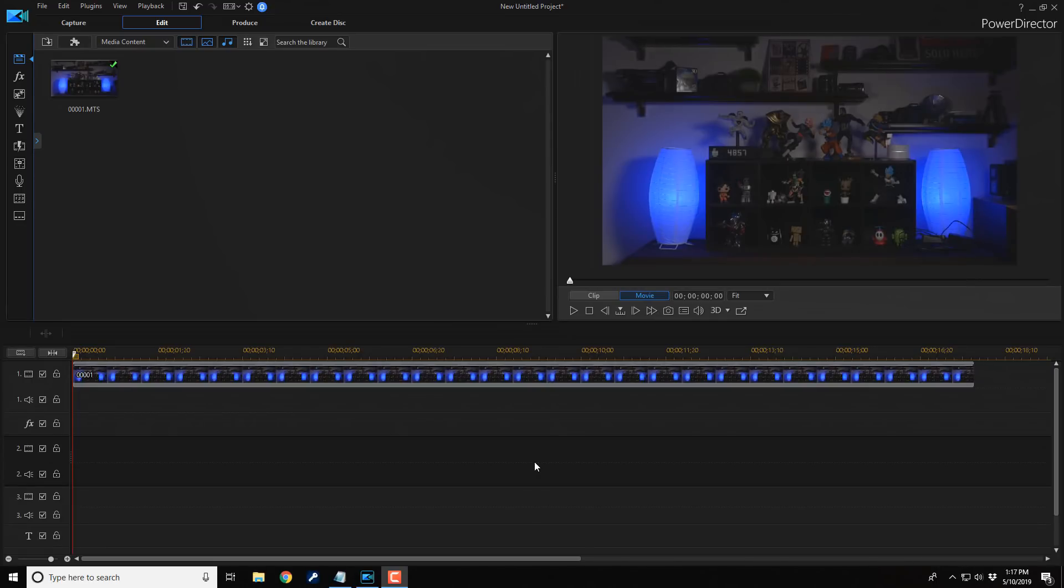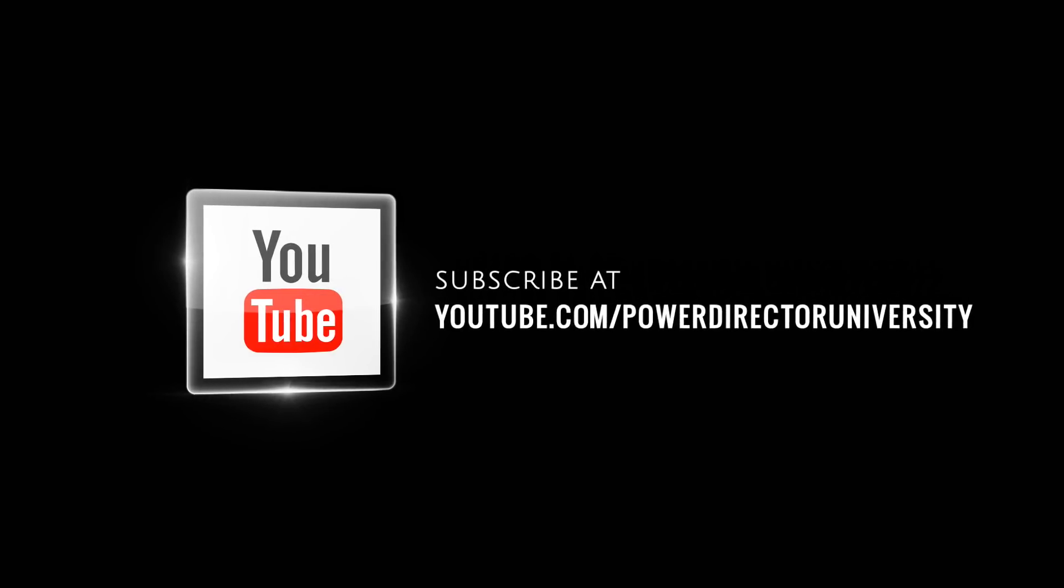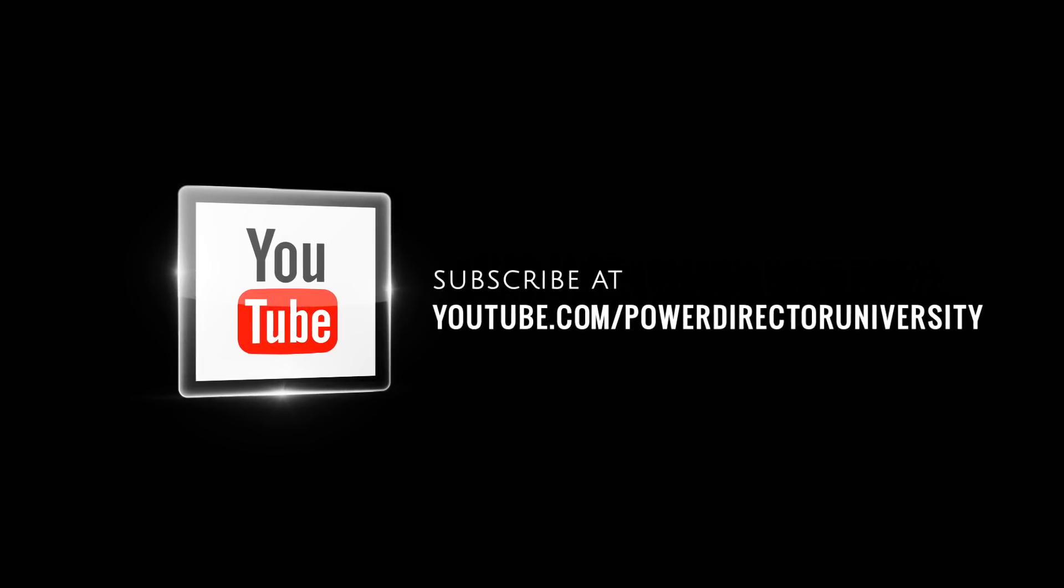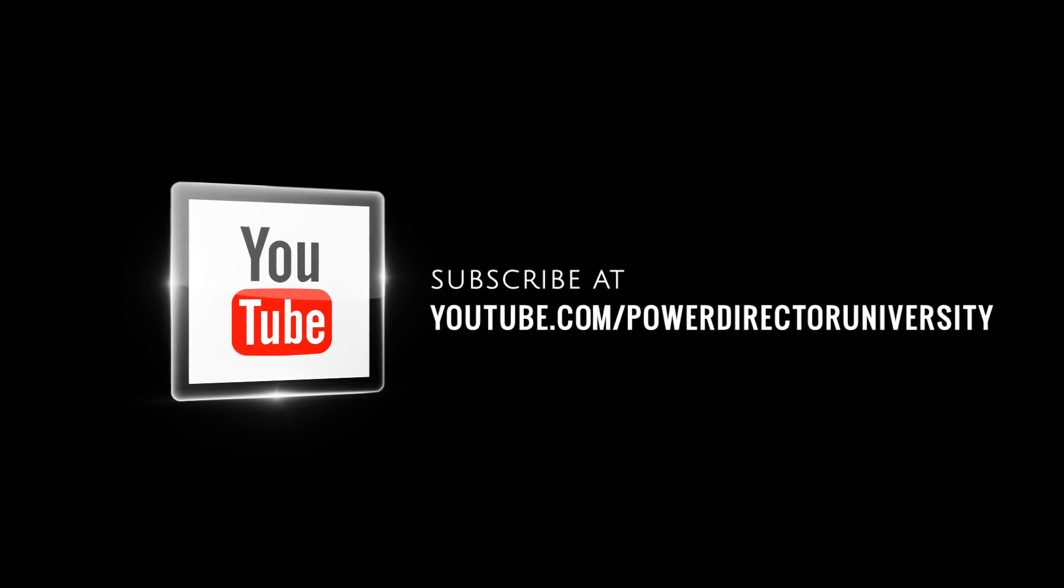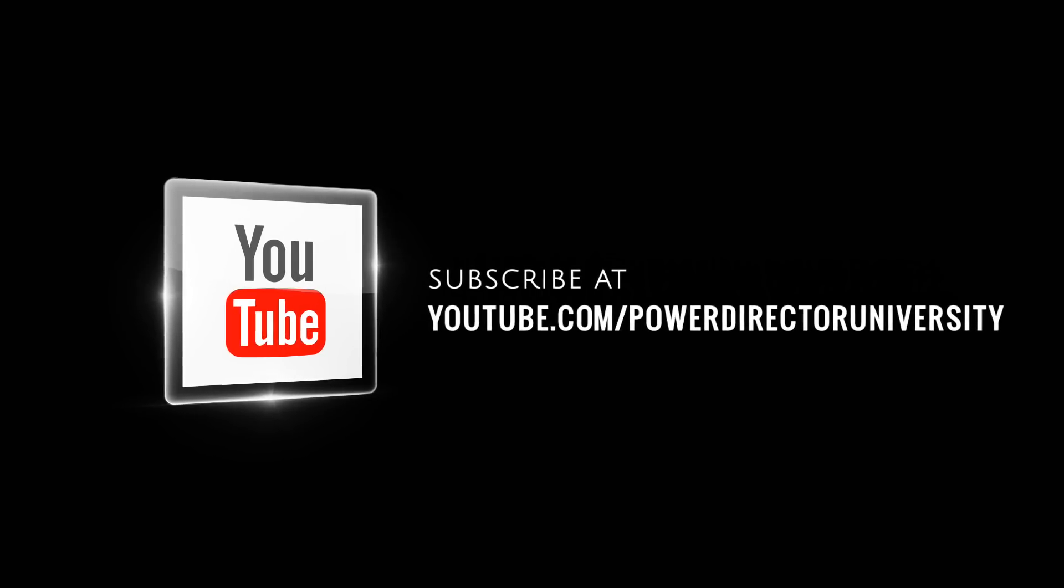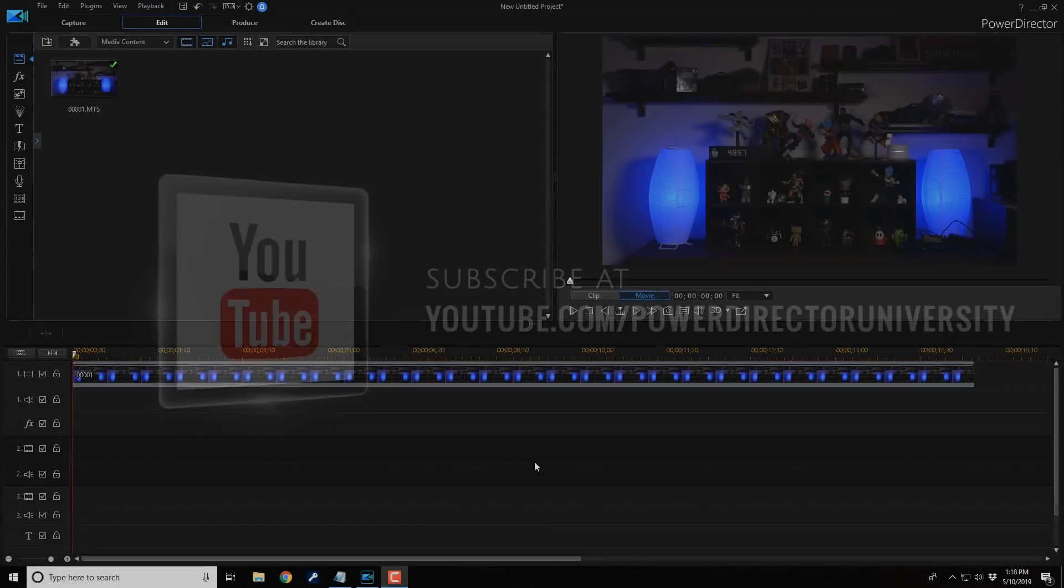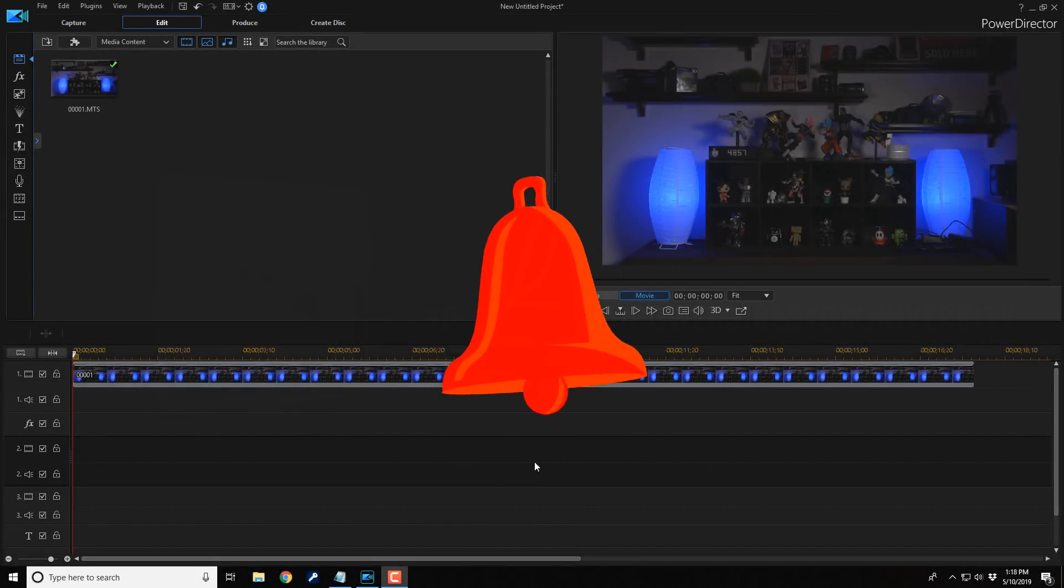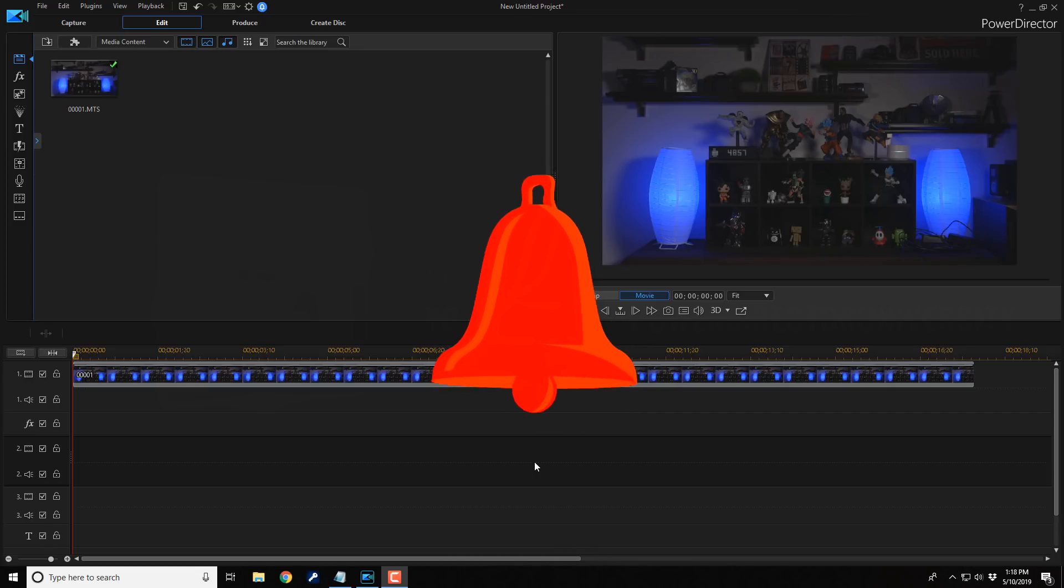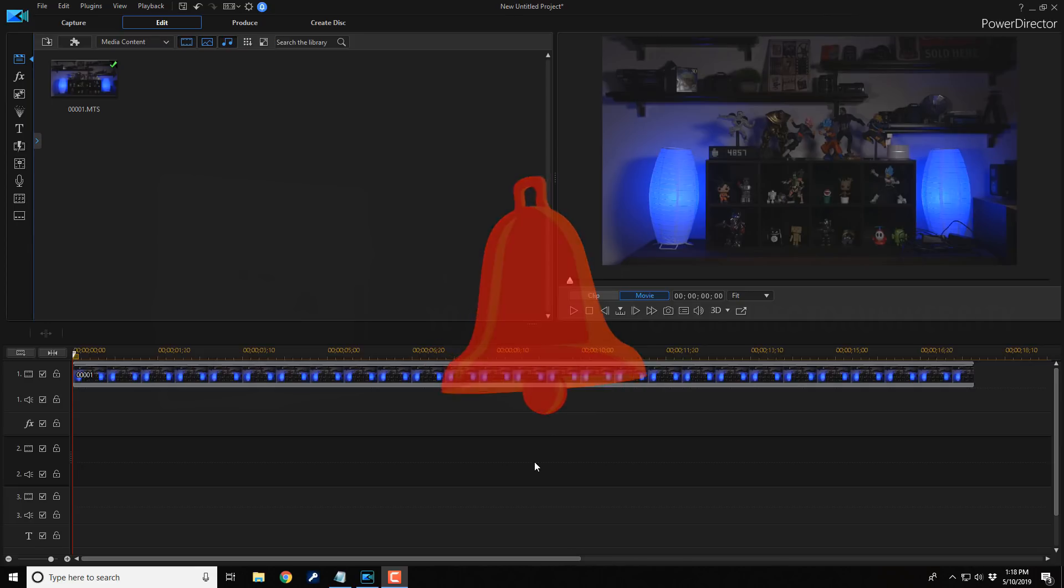Here we are in PowerDirector 17. Before we get started, I want to remind you to subscribe to PowerDirector University to see great tips and tricks just like this every Saturday. And if you subscribe, don't forget to click on the bell to get notifications every single time I upload content to YouTube.